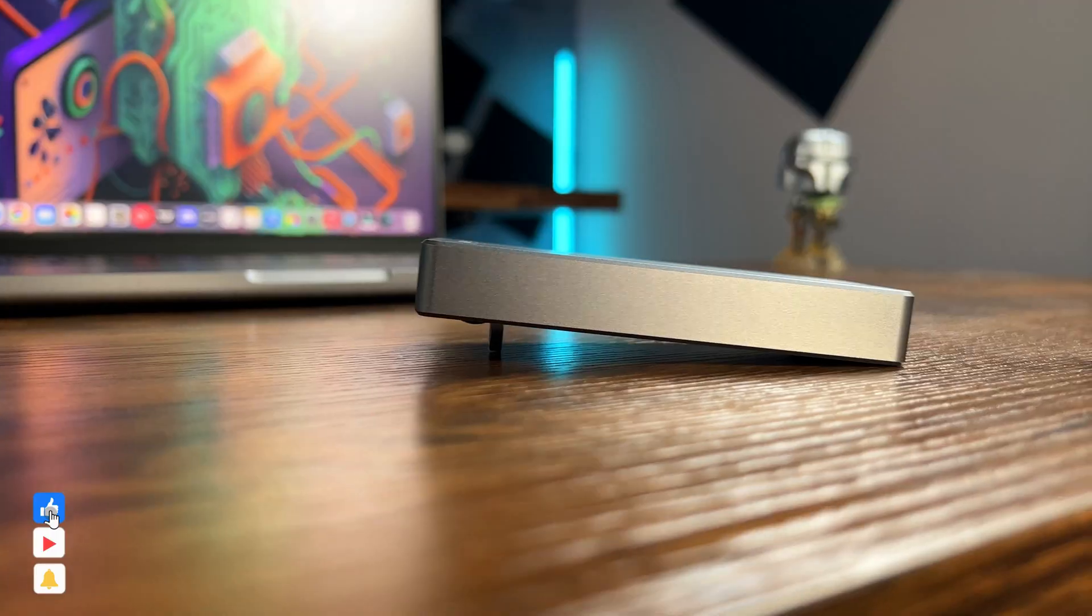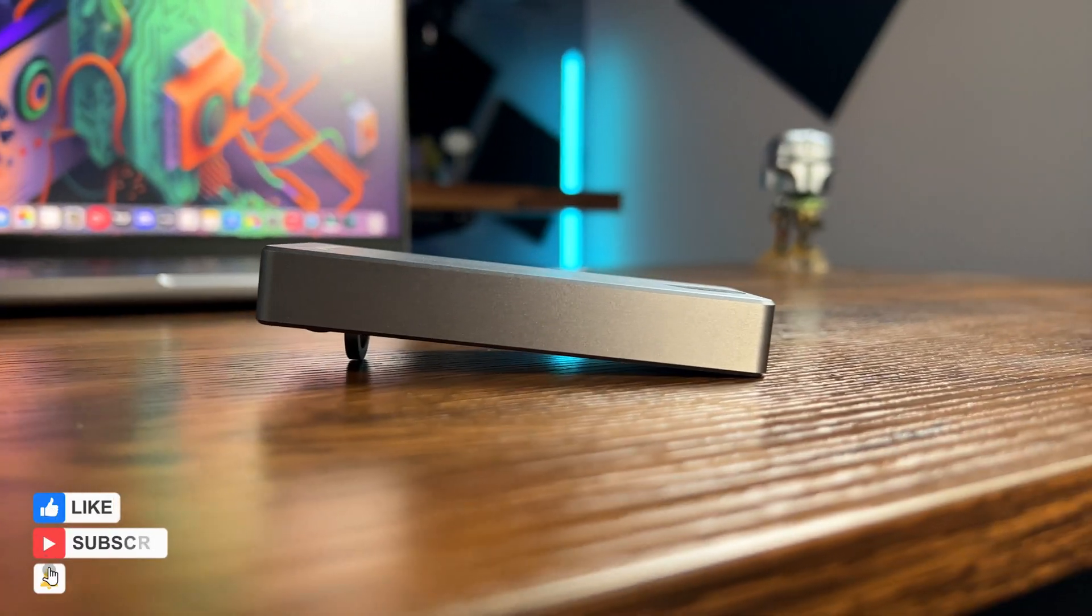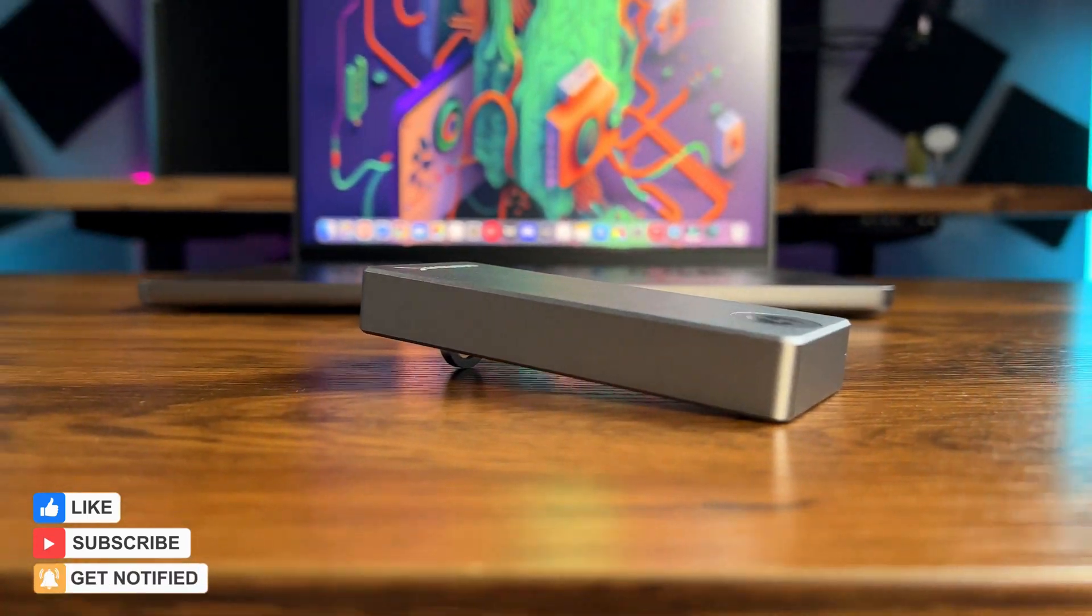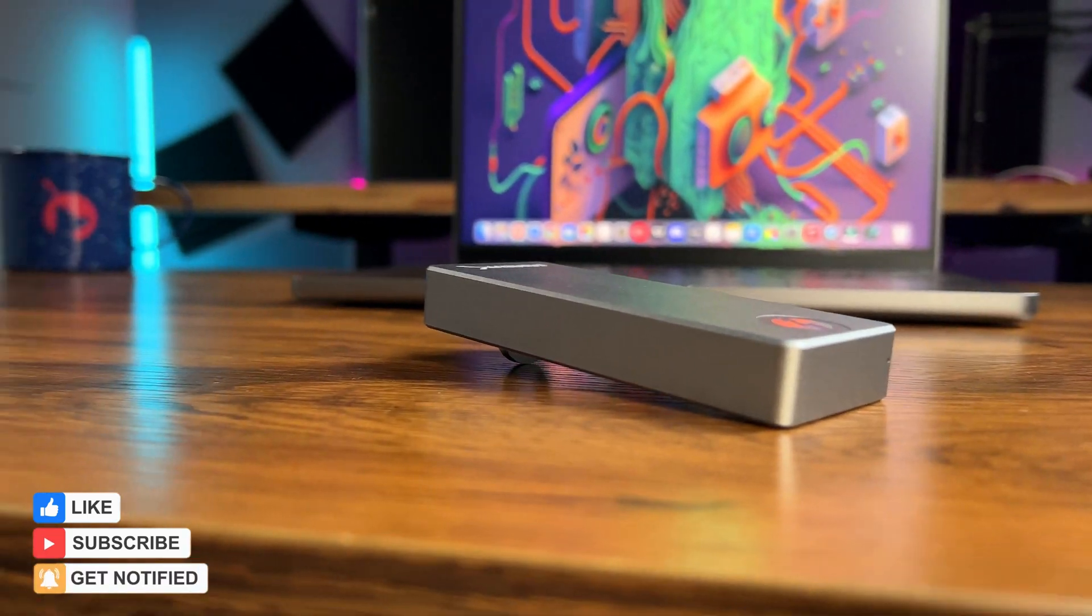If you're looking to upgrade your storage and boost the performance of your Mac, you're in the right place. Before we dive in, make sure to give this video a thumbs up and subscribe to my channel for more videos like this.